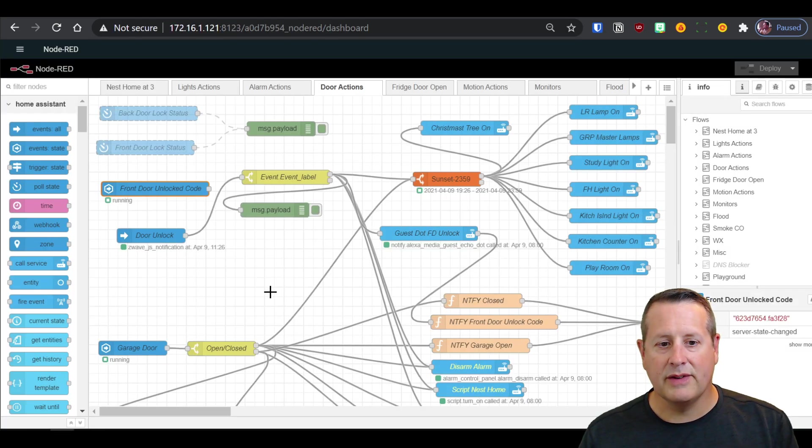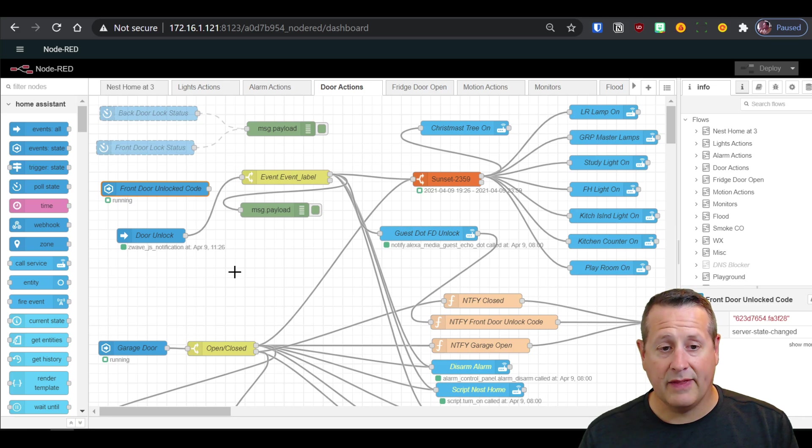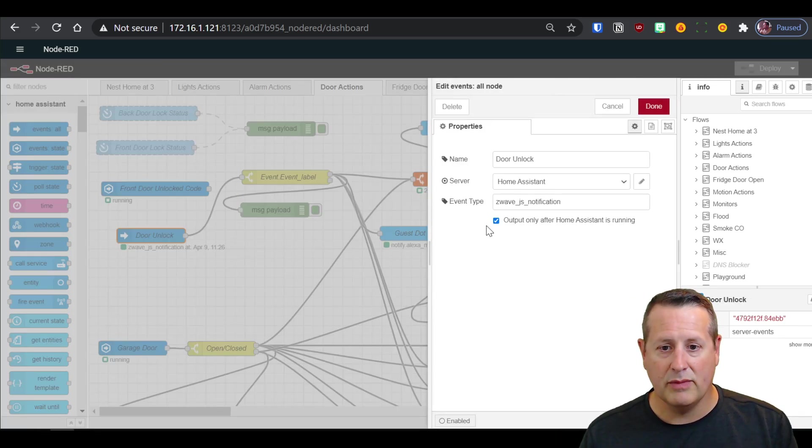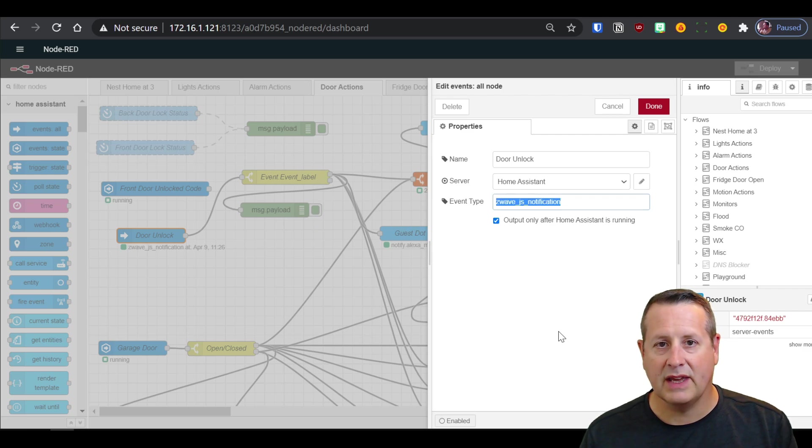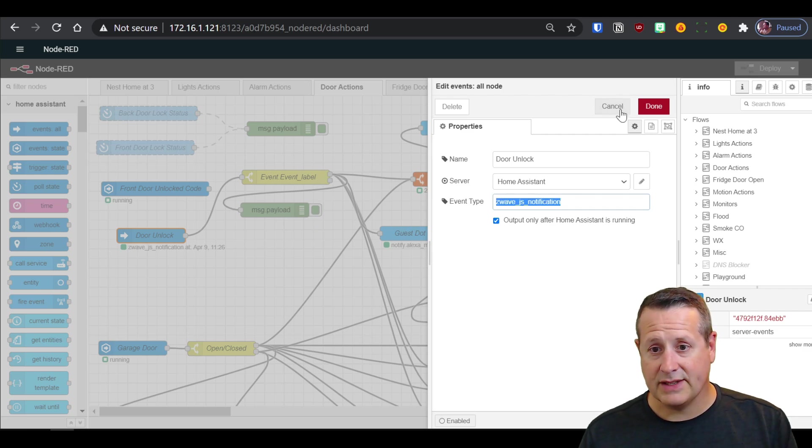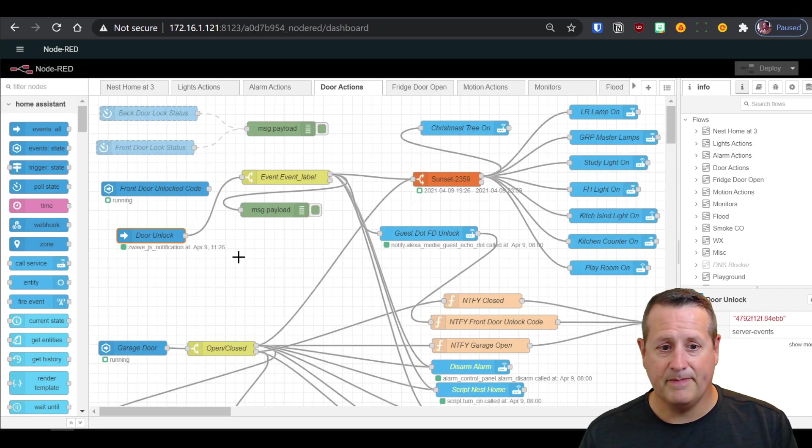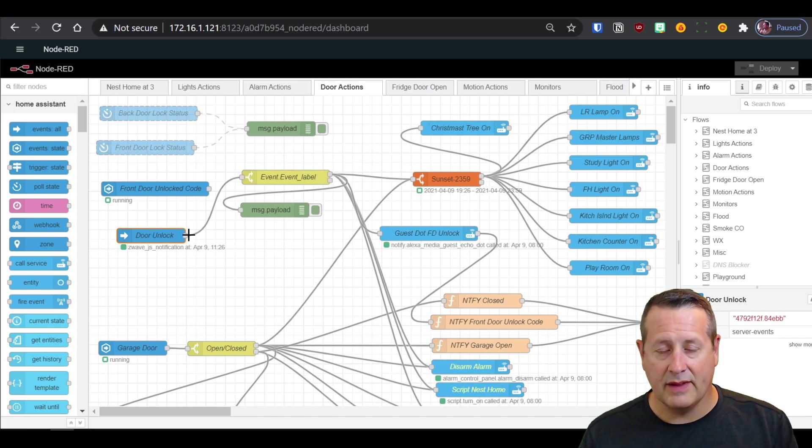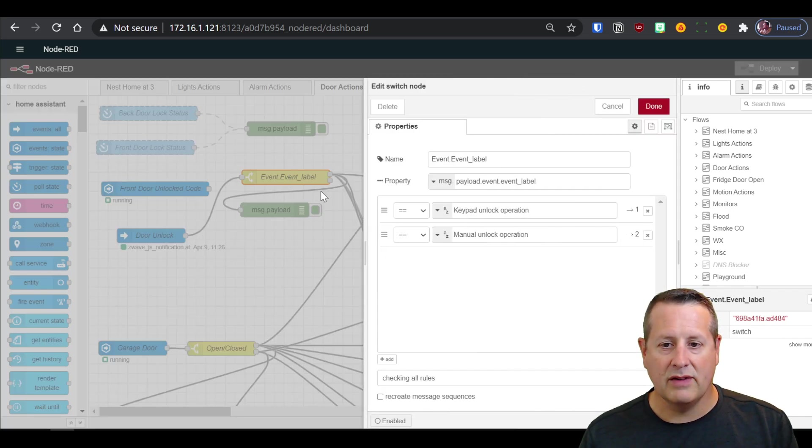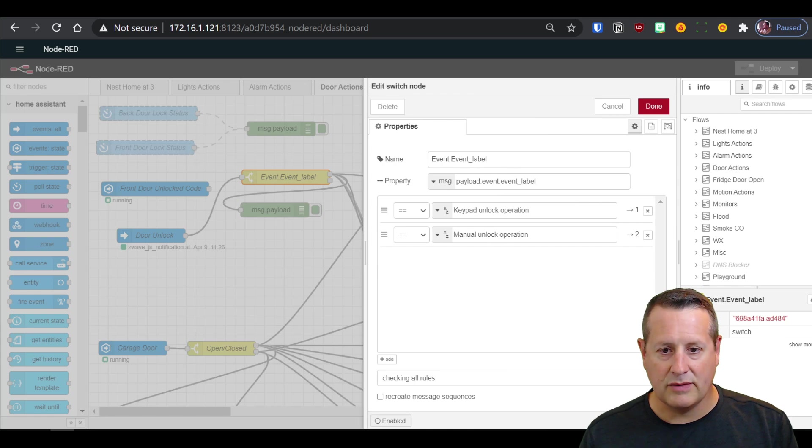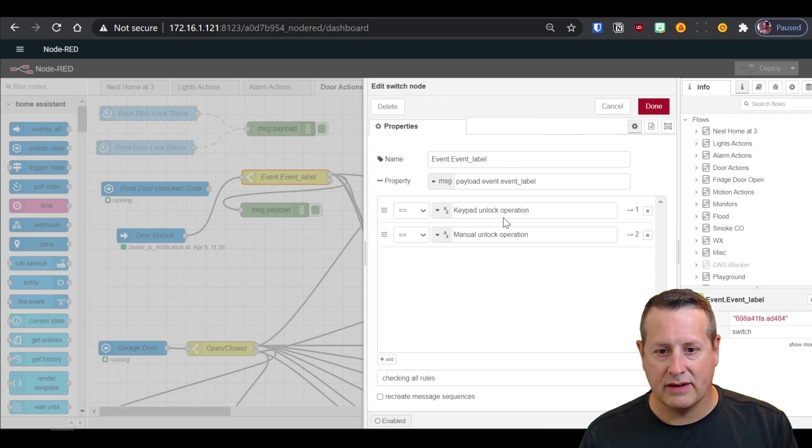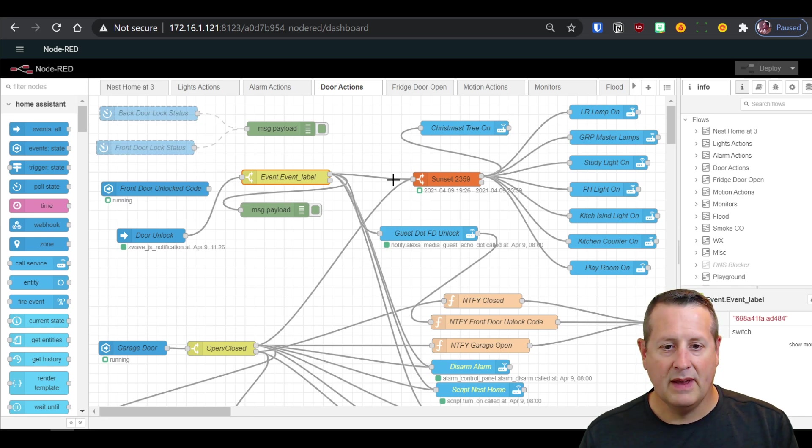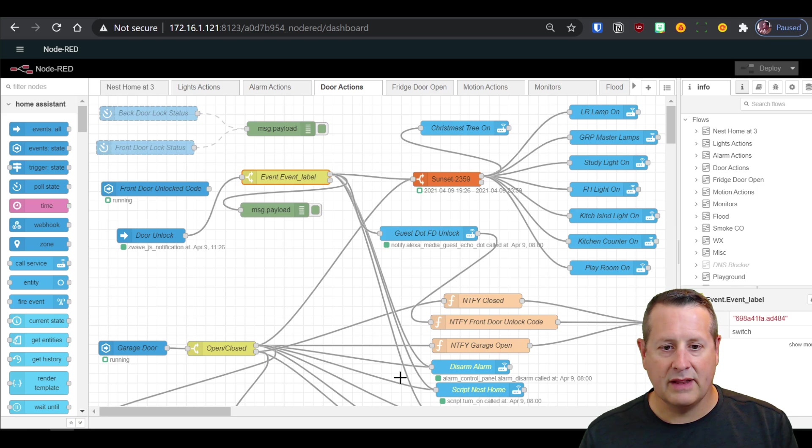And so I don't have a sensor at all. What I have to do is I have to look at the event bus in home assistant. And I'm looking for a specific thing called Z-Wave JS notification. And I have to intercept that on the event bus. I send that over here to the event label. So keypad unlock operation is the name of that. And I'll show you that here in just a moment. And then when that's true, then it does all my actions.